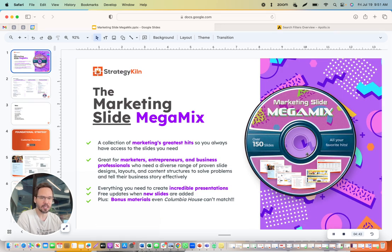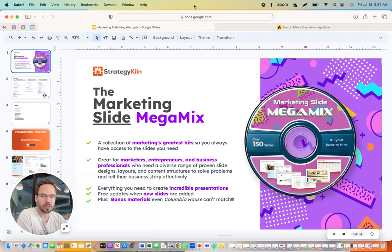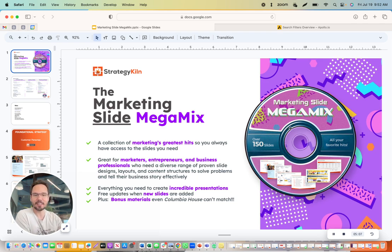There's obviously a harkening back to the nineties with some silly comments like 'bonus materials even Columbia House can't match.' I'll be really excited to share this. All you old folks, Gen Y and Gen X out there that know what a CD is and got to the end of this video — hopefully you're having a laugh. Have a good weekend, everybody.